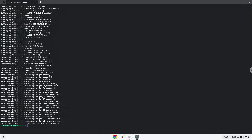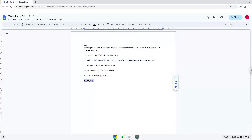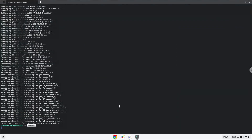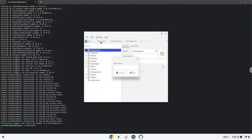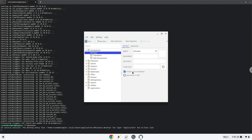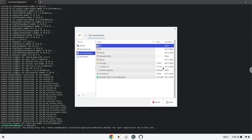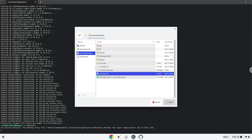Now we will launch the menu editor. Now choose a category. Click on new item. Now choose a name of your choice for the desktop entry. Click the command as the package called mCreator.sh. Save the launcher.